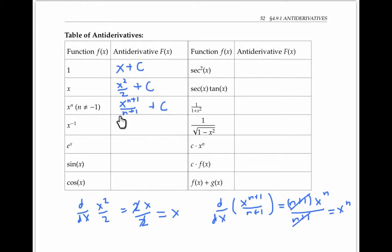This rule doesn't apply when n equals negative 1 — notice that we'd be dividing by zero if n were negative 1. But we can handle that case separately. Since x to the negative 1 is 1 over x, we recognize that the antiderivative of 1 over x is ln of the absolute value of x plus C, since the derivative of ln of the absolute value of x is 1 over x.